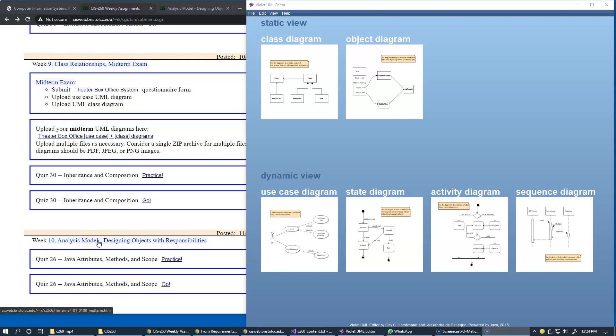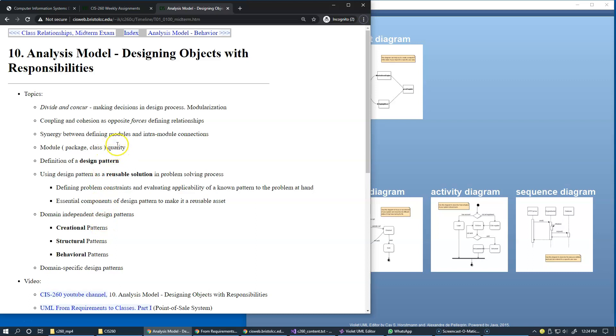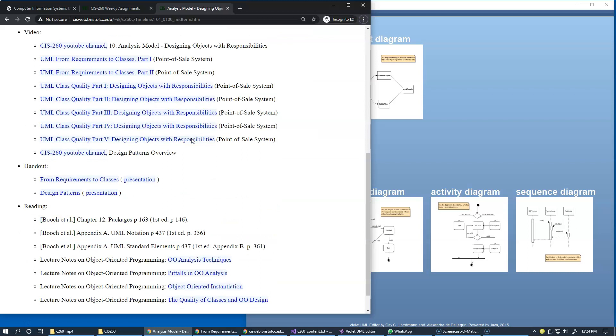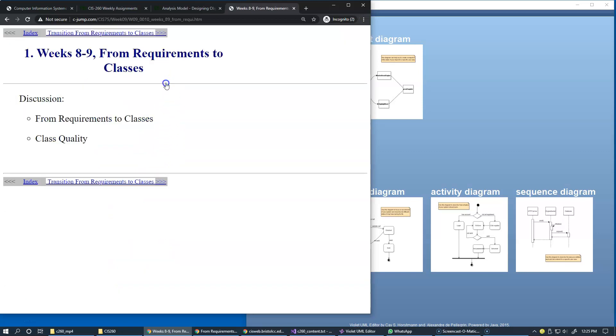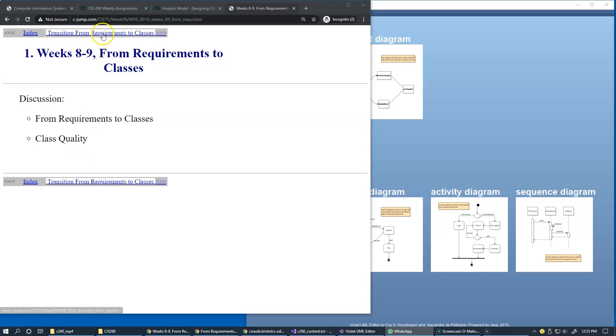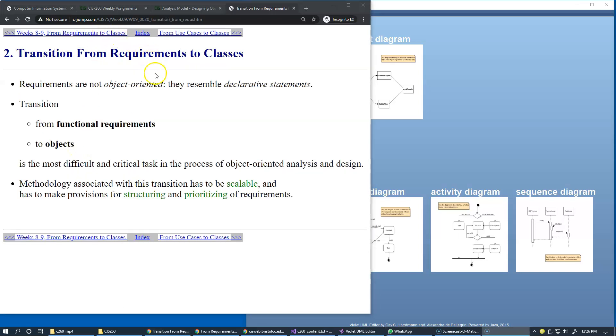What approaches are we going to take to design our objects? We're going to review responsibilities in our presentation on transitioning from requirements to classes, and discuss how to assess the quality of classes we design. One of the challenges is that use case requirements are purely declarative, task-oriented, step-by-step scenarios, whereas we need to design a structure that supports these requirements.